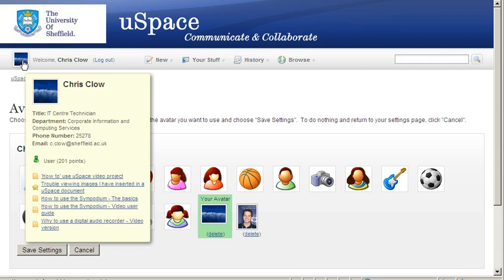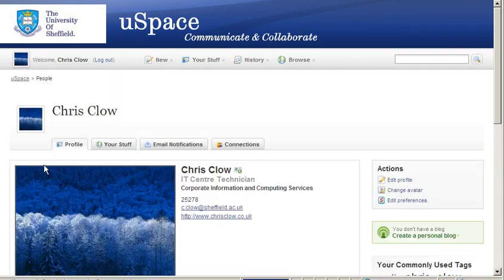Now you can see my profile image has changed and should be the same as my avatar.